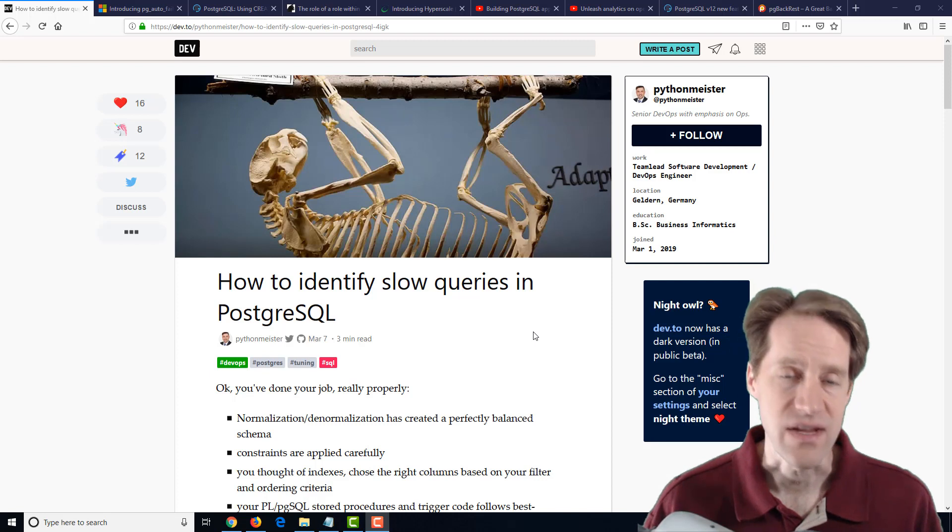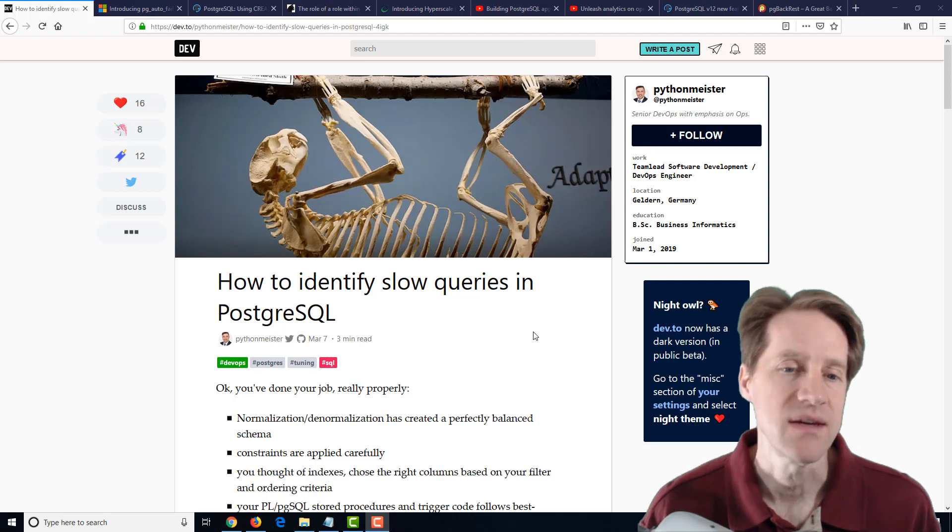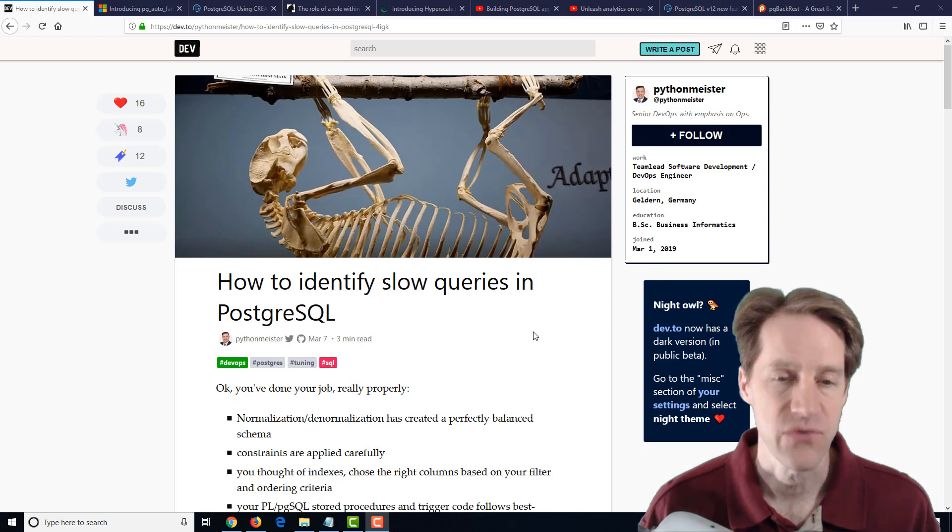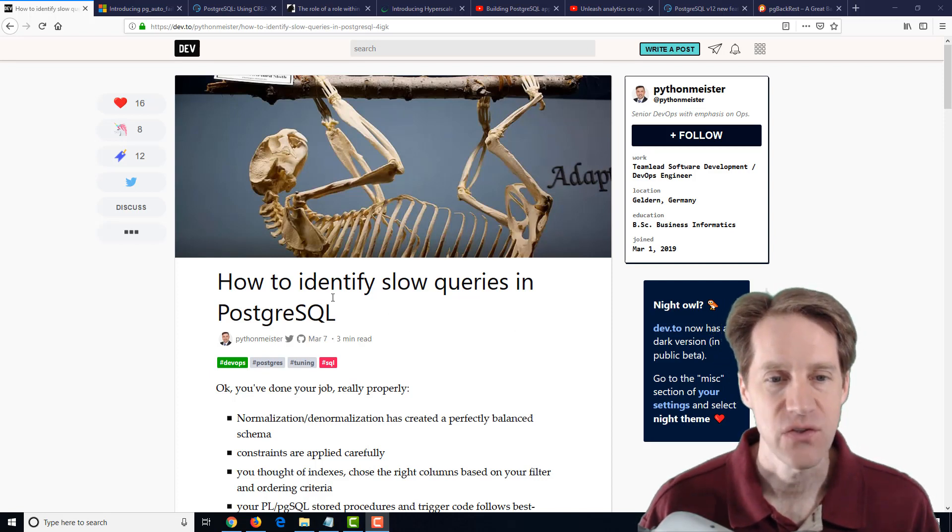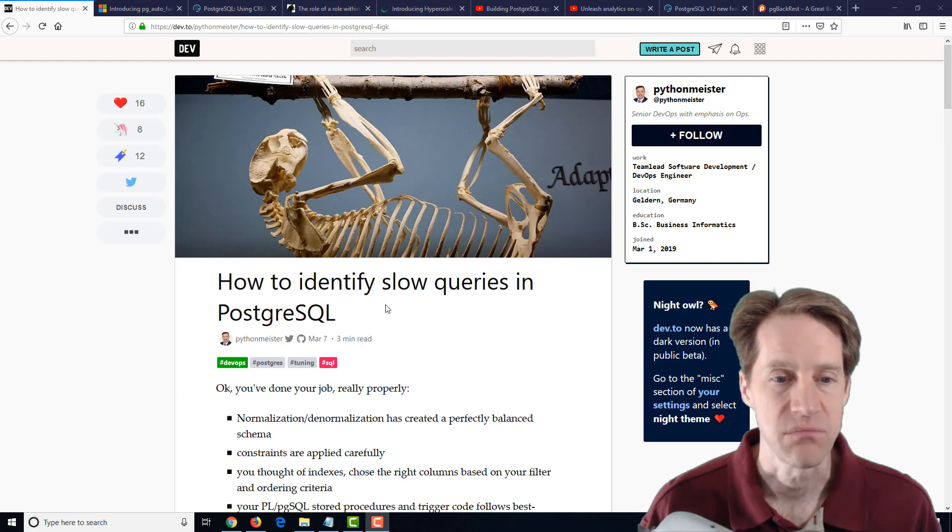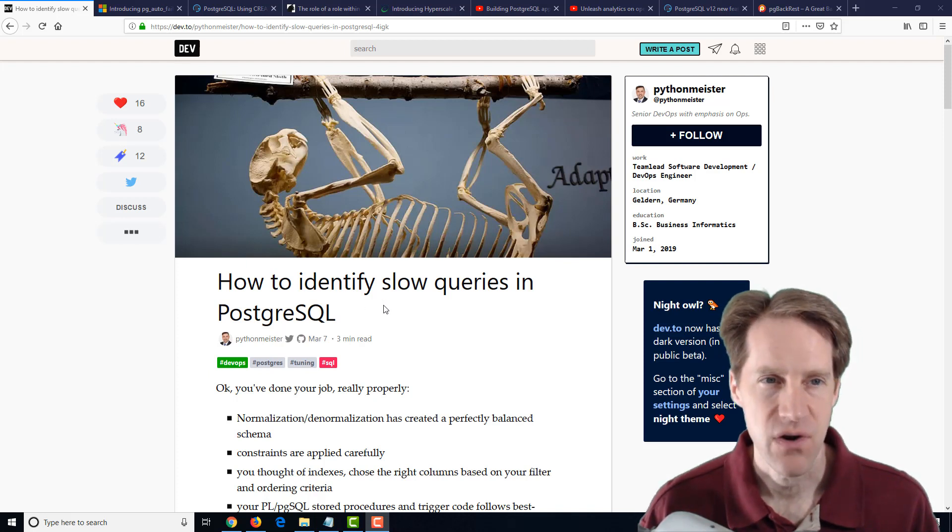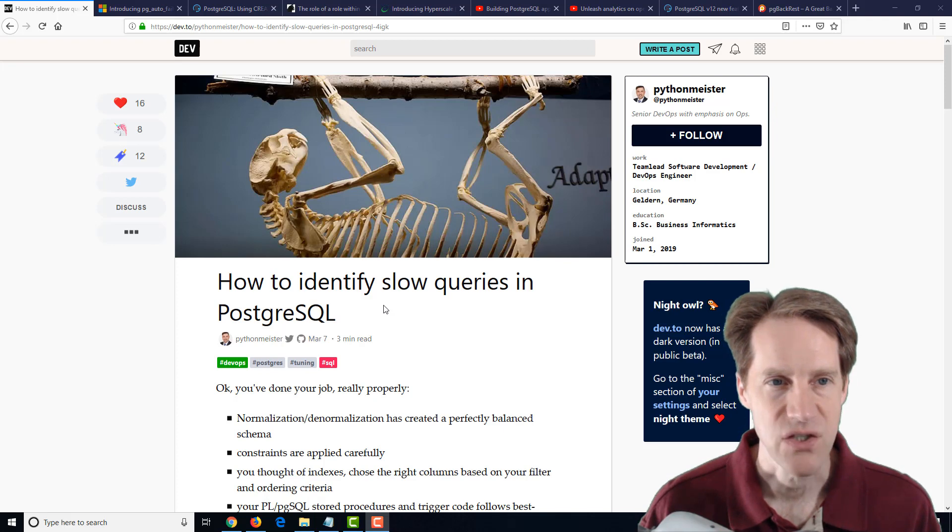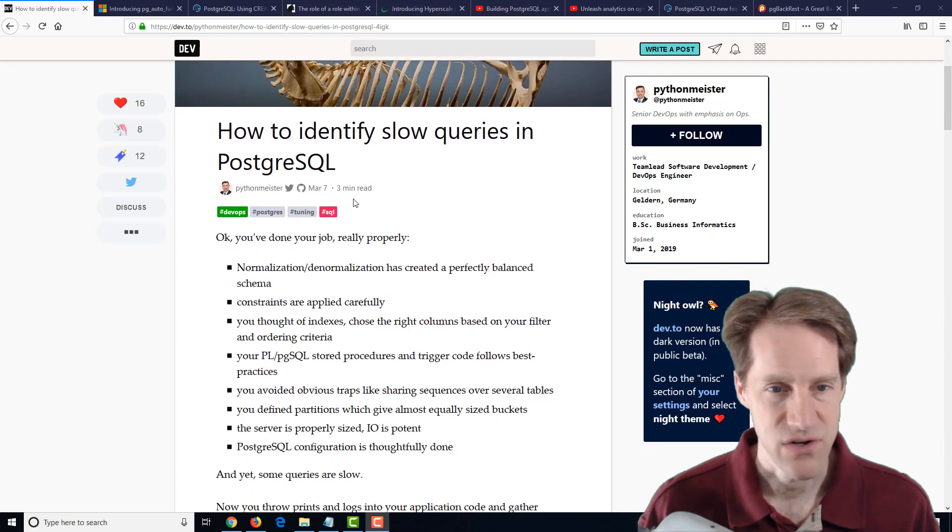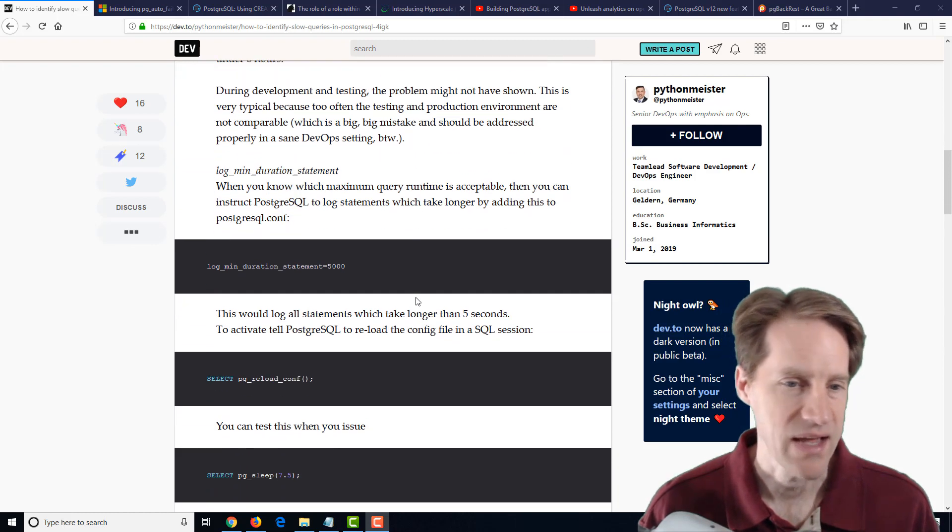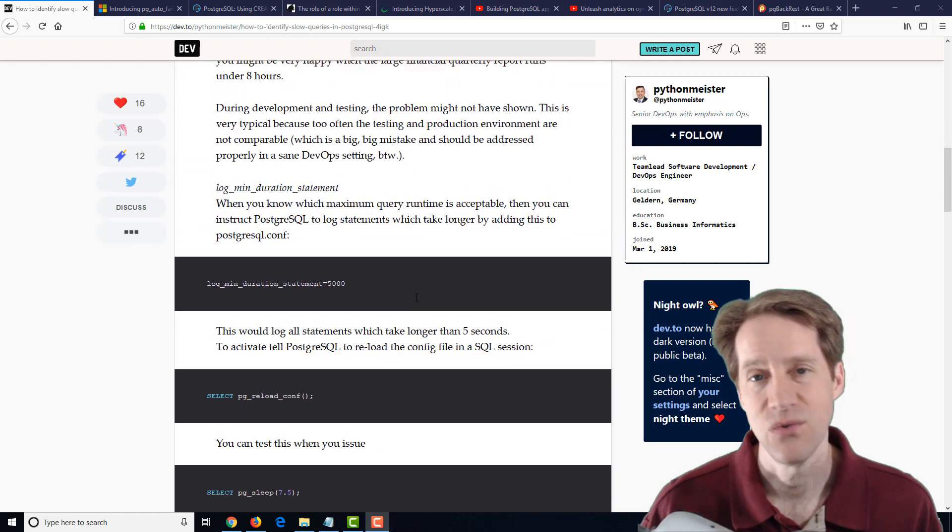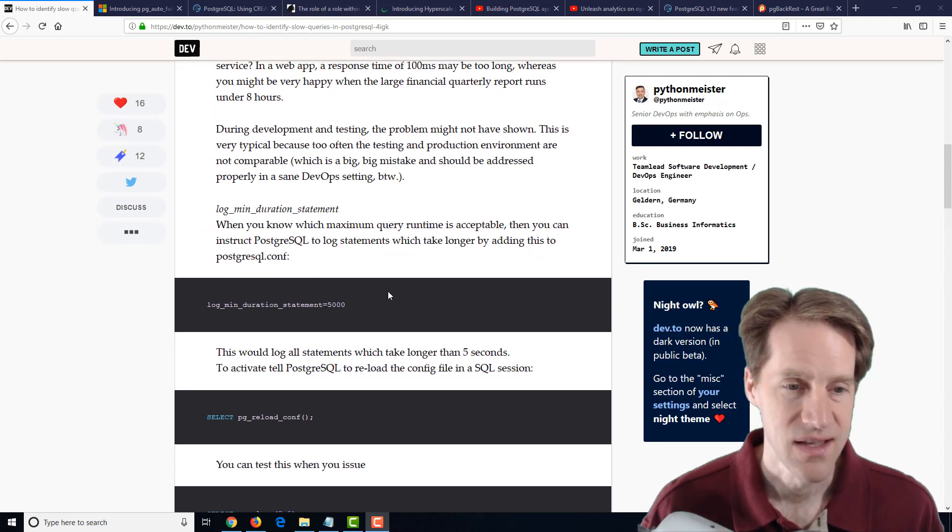All right, I hope everyone's having a great week. Our first piece of content this week is how to identify slow queries in PostgreSQL. This is from dev2 slash pythonmeister. This is a very short post, three-minute read, but it tells you exactly what you need to do to be able to find slow queries.